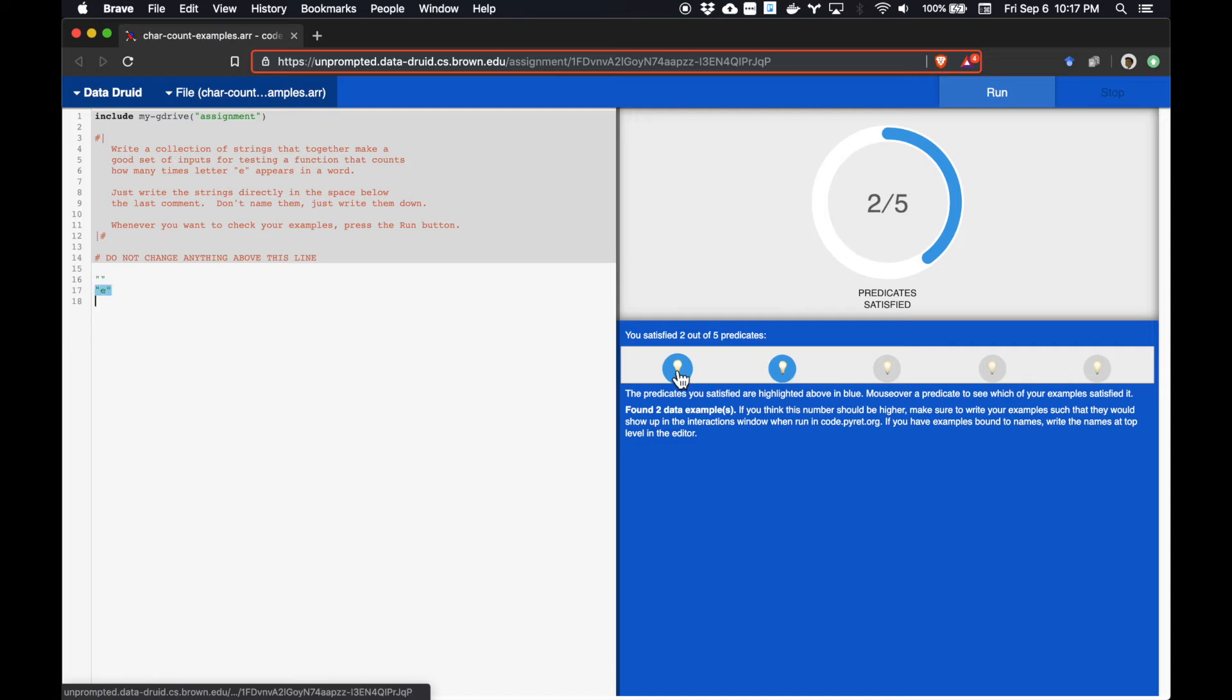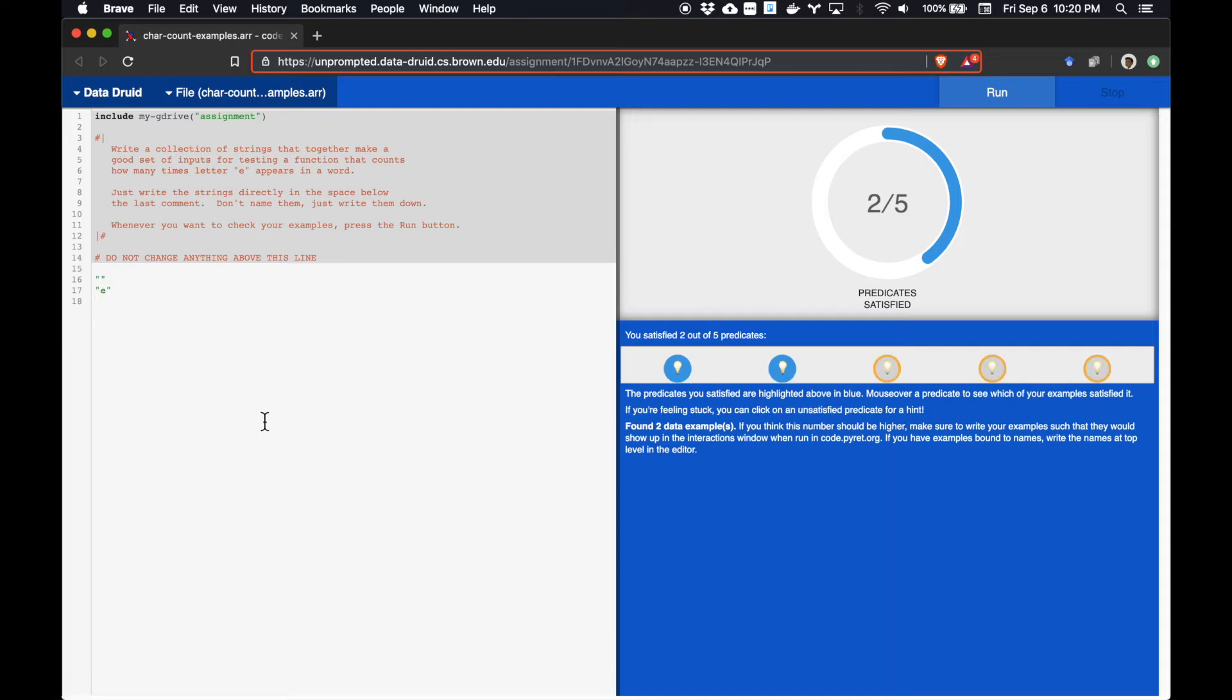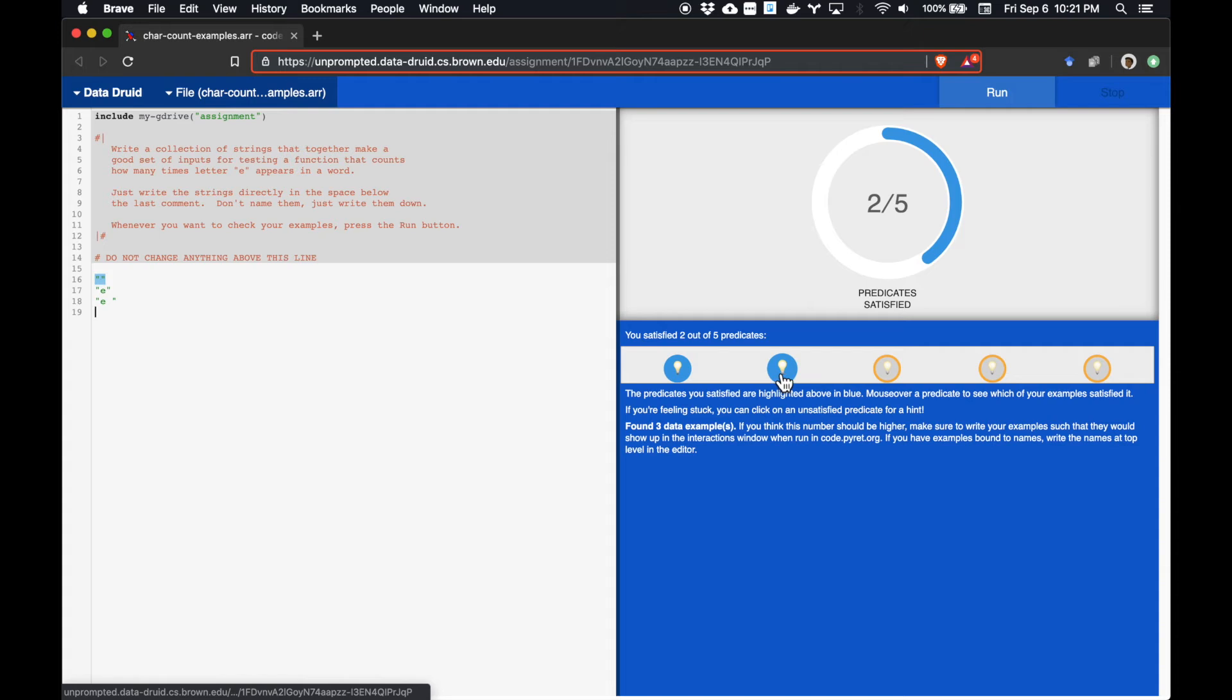Now, let's try the string E followed by a space. When we enter this and run it, we find that the set of checks hasn't actually changed, which means the other scenarios the Druid is thinking of were not covered by this new example.